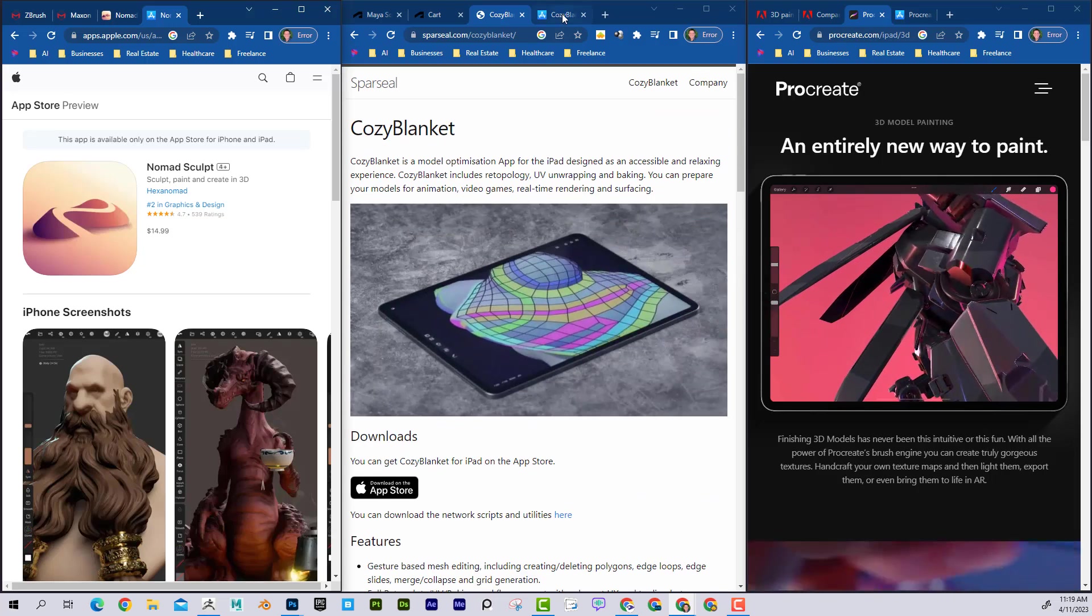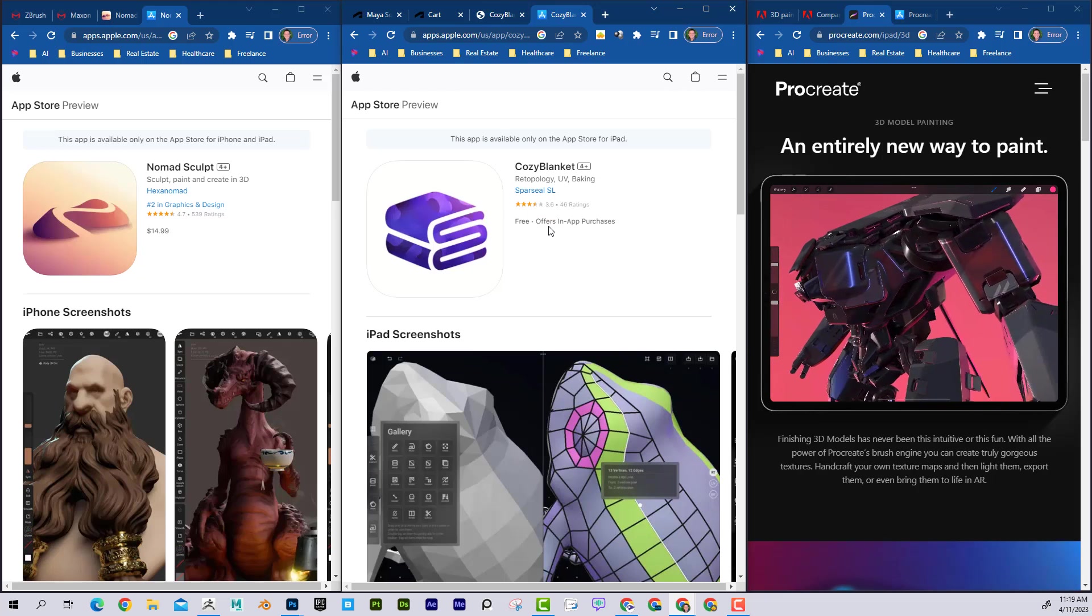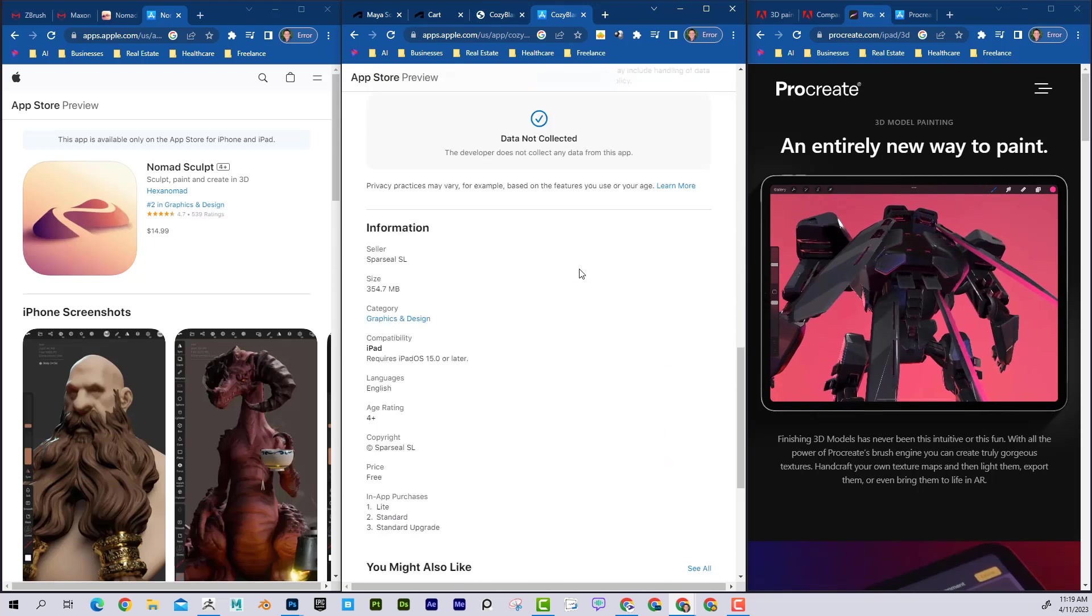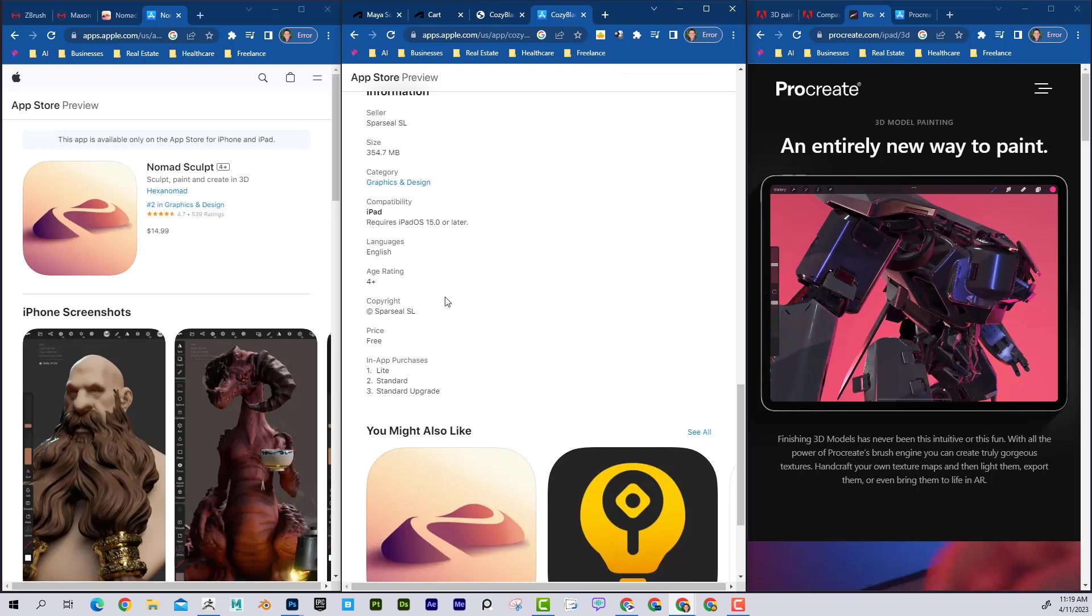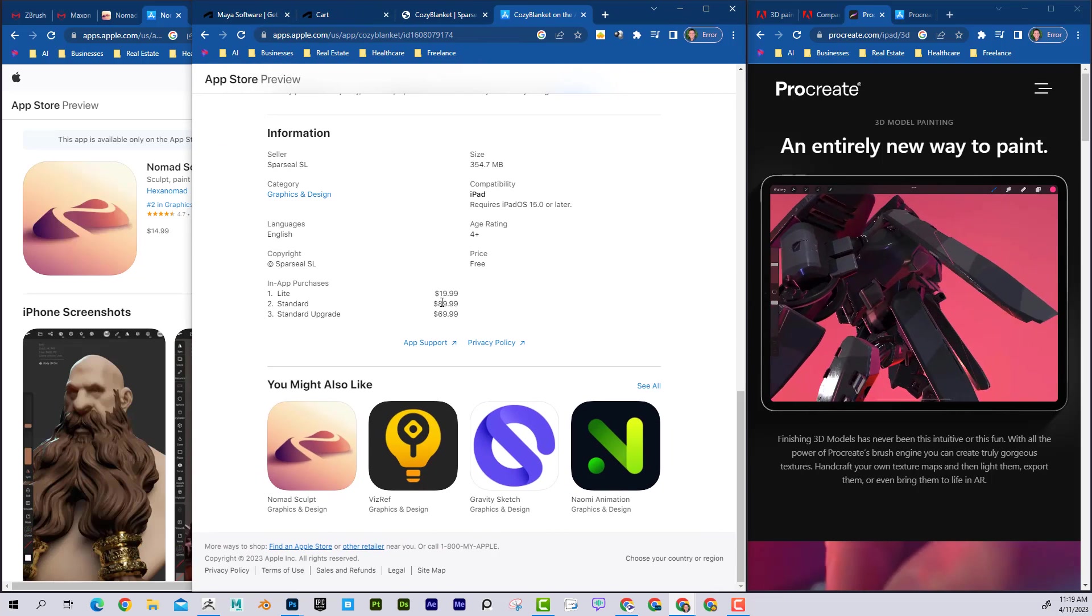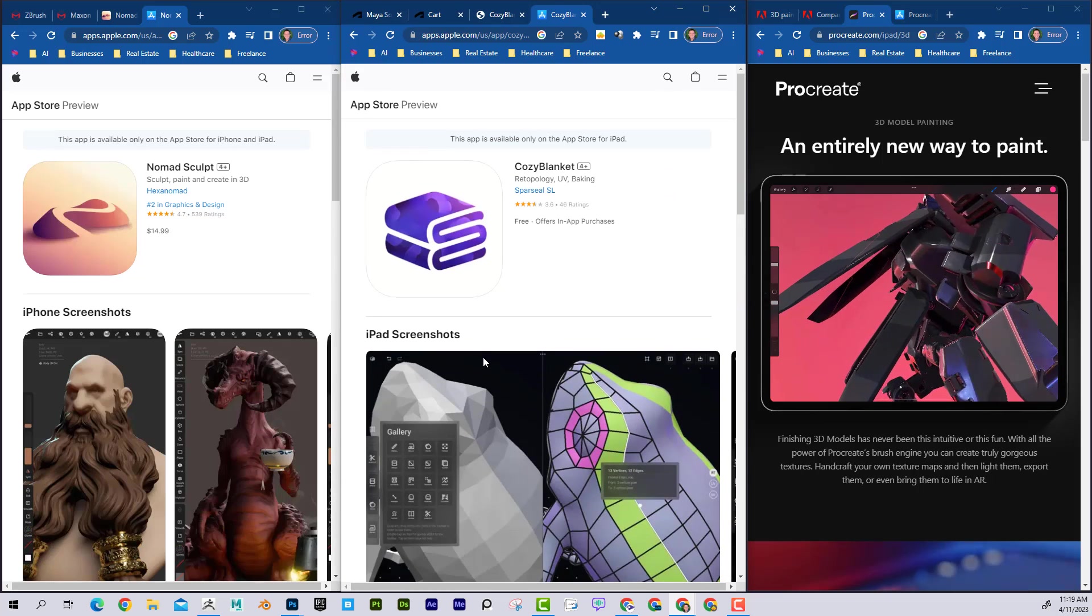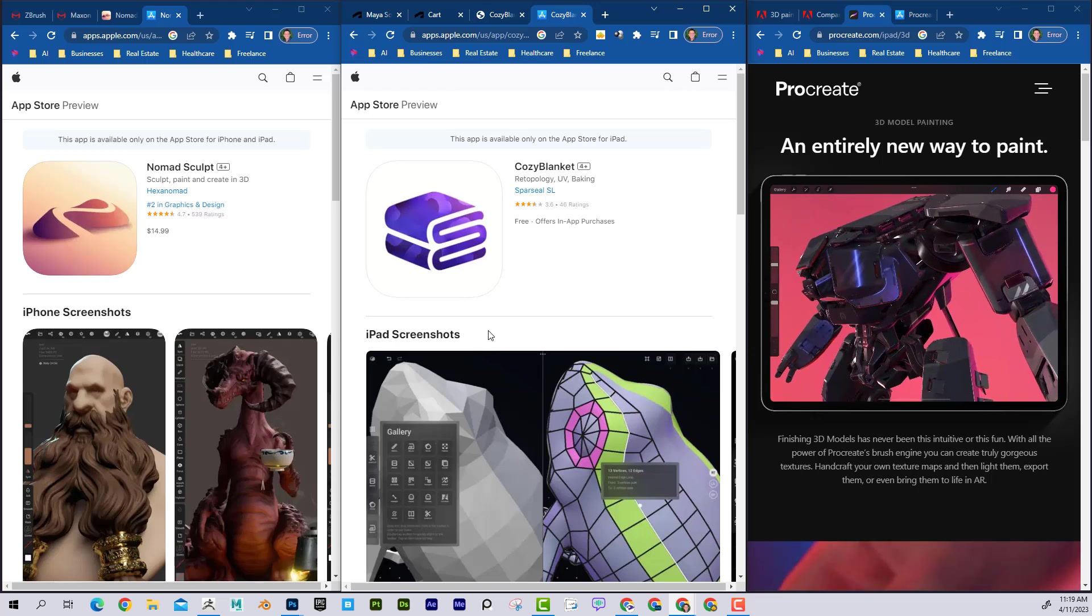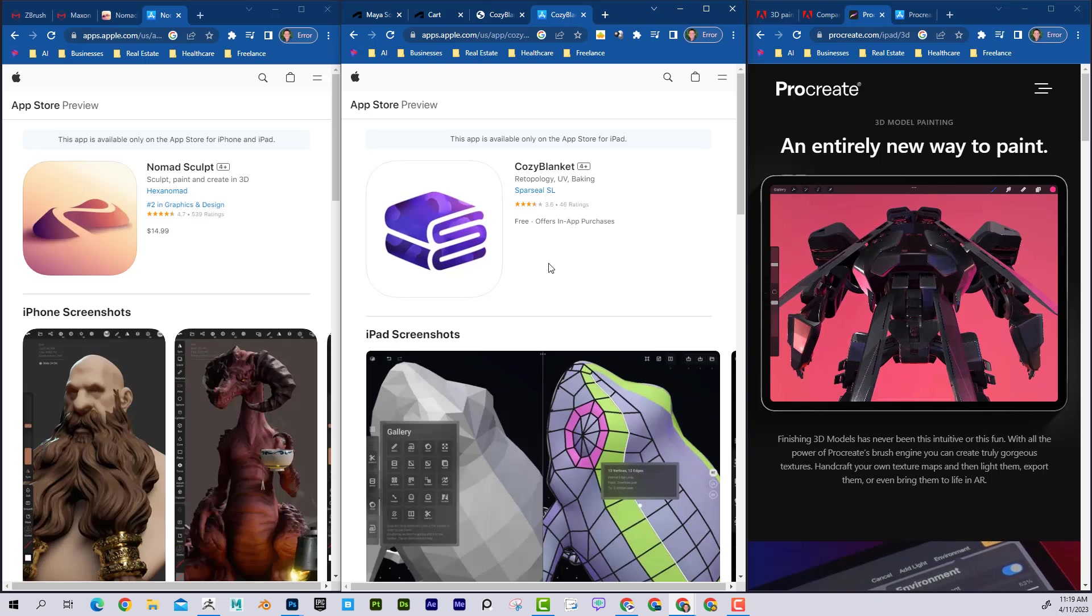Now, the interesting thing about Cozy Blanket is it is a free app. However, that means you can try it. You could even import your own models into it. However, if you want to export it and actually use it, it's going to cost $89. You can see over here, $89, which to me seems kind of steep. But you could try it out, see if it's worth it. If you're going to be mobile and you need the entire workflow, Cozy Blanket could be an integrated part of that process.